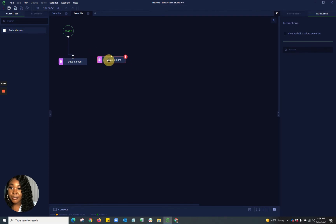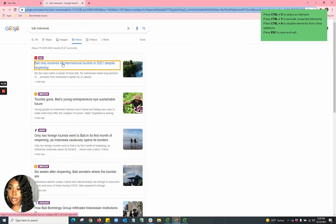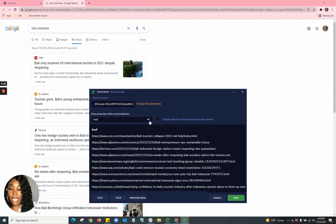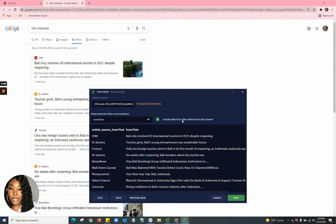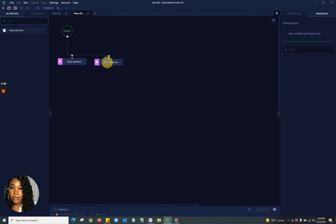Now I'm going to move on to my next element — I want to gather the title of the article. So I'll select the title, hit Escape, go into preview data, and change from href to inner text. I also want to include data from the other selections to preview, which shows me all the information gathered so far. I'm going to name this article title and hit save as my output name, then rewrite that name as a variable.